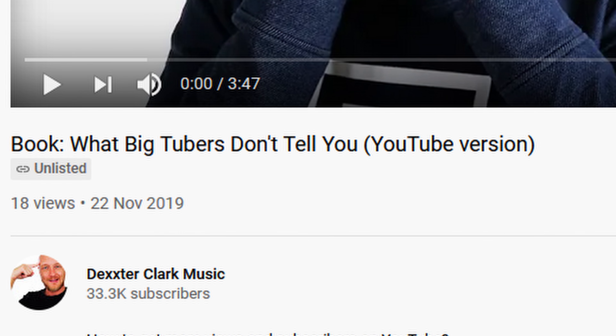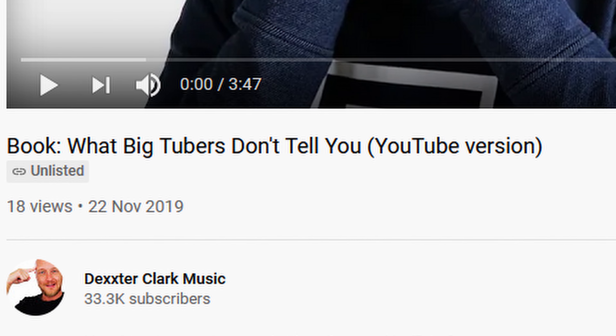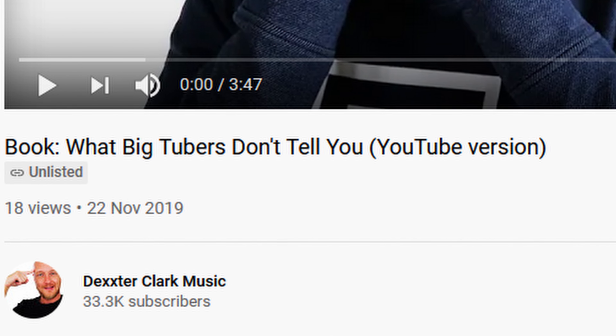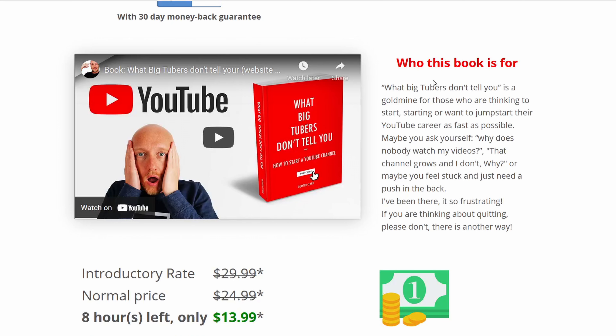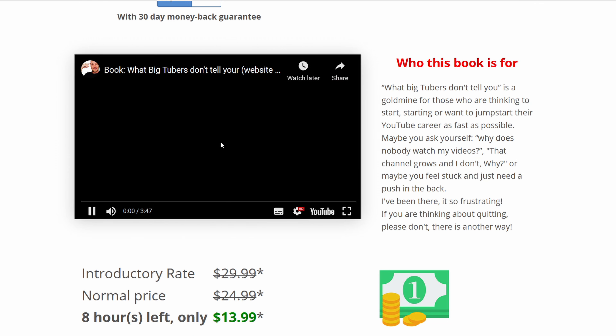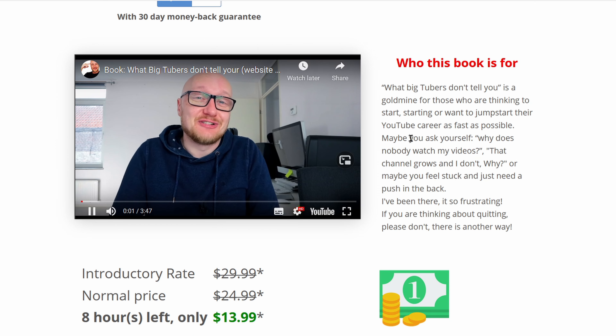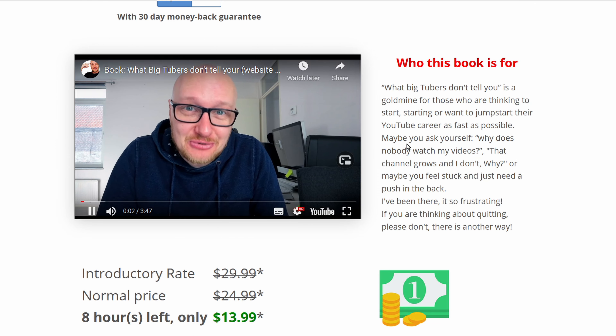An unlisted video is the perfect middle ground between a private video and a public video. If you have the link to that video, you can view it, or you can embed the video on a website. For example, I made a promotion video for my ebook 'What Big Tubers Don't Tell You About Starting a YouTube Channel' unlisted, because I want to embed it on my website but I don't want it to be found on YouTube.